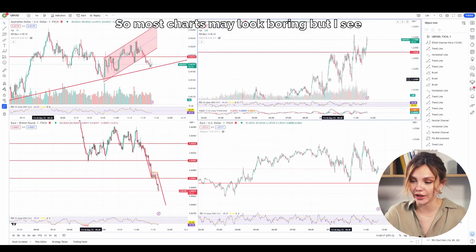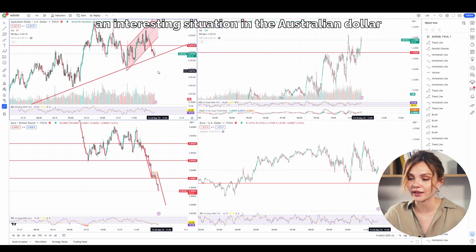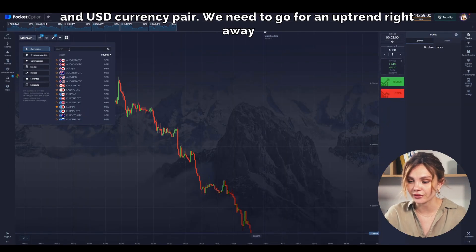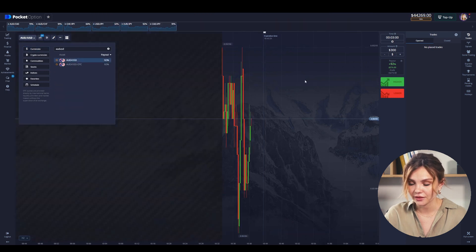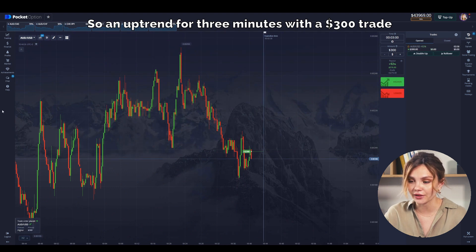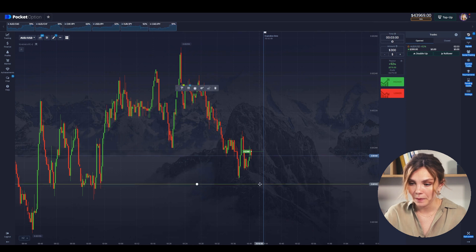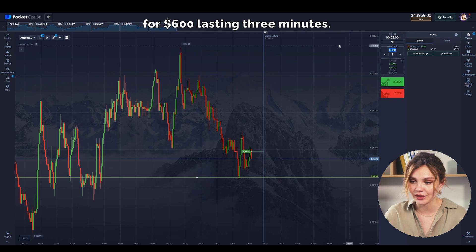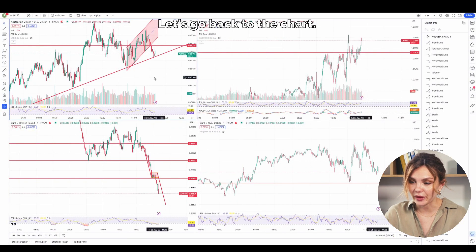Most charts may look boring, but I see an interesting situation in the Australian dollar and USD currency pair. We need to go for an uptrend right away — an uptrend for three minutes with a $300 trade. And if the price goes below the current level, I will immediately open a hedging trade for $600 lasting three minutes. Let's go back to the chart.